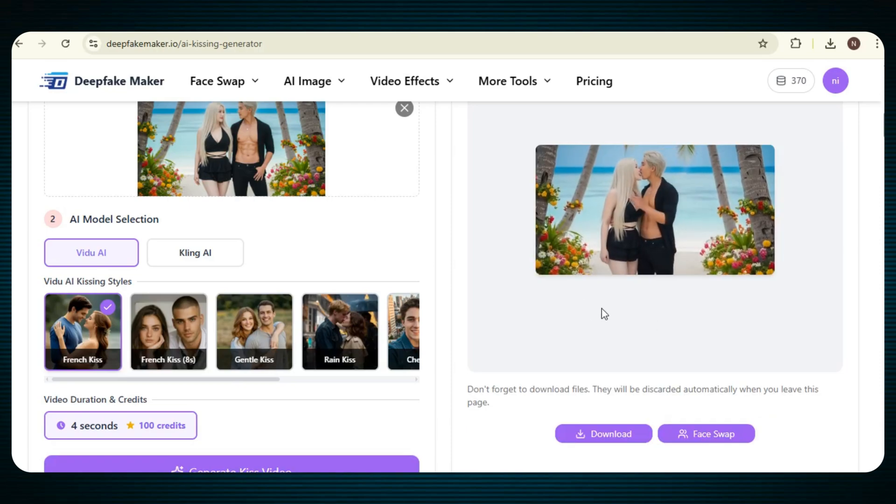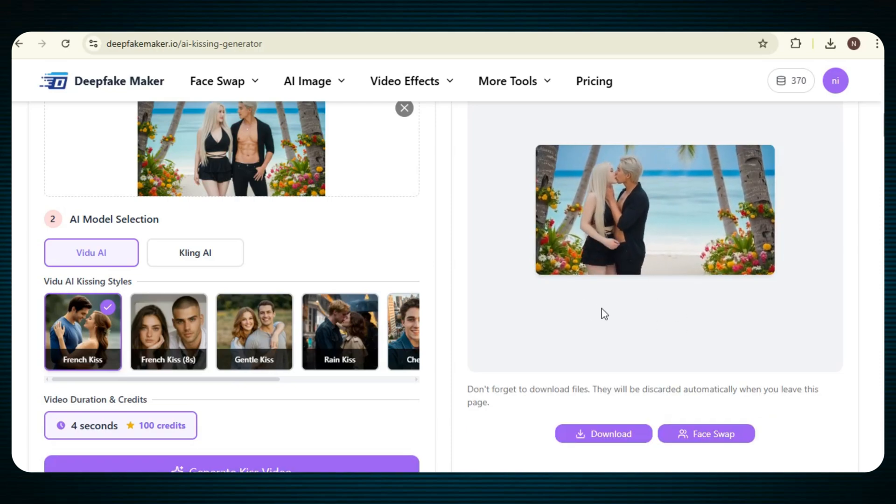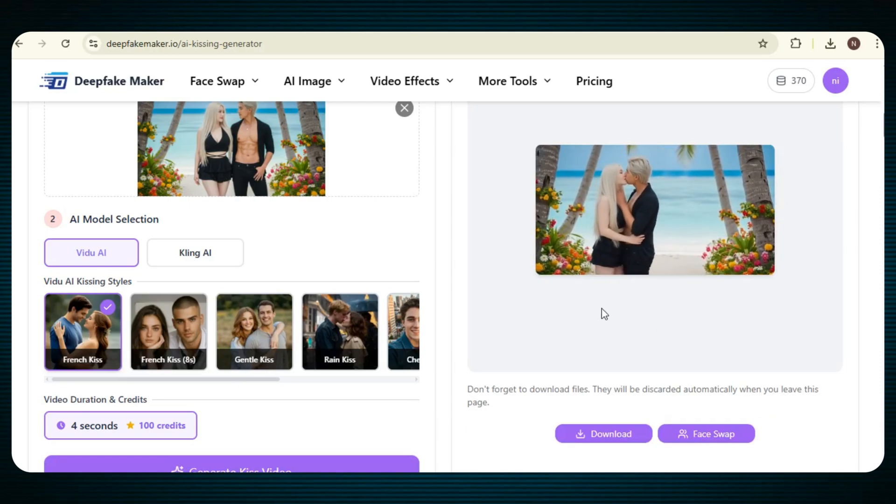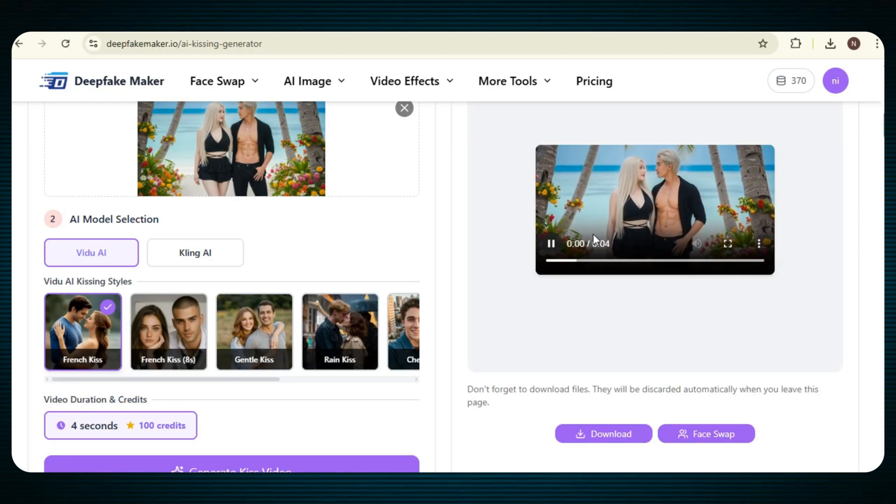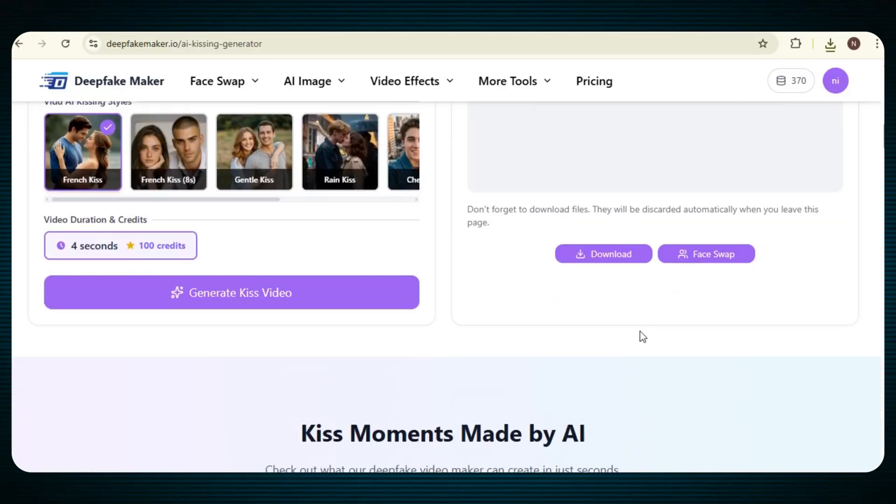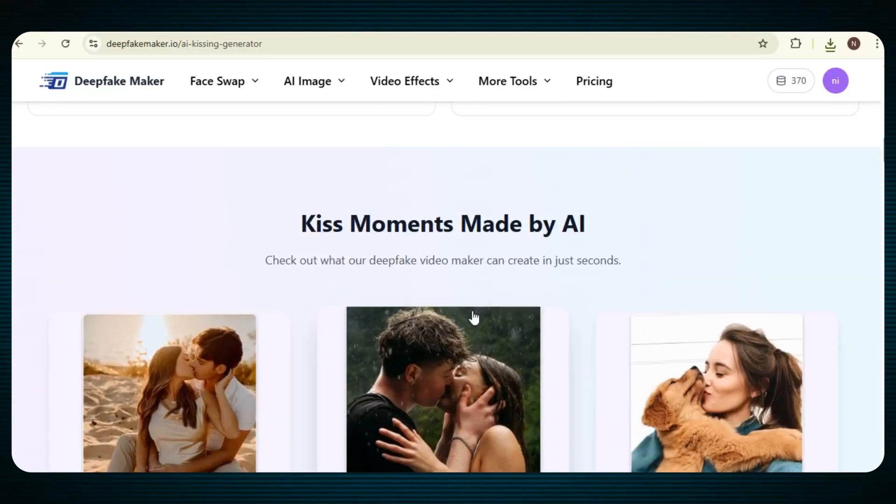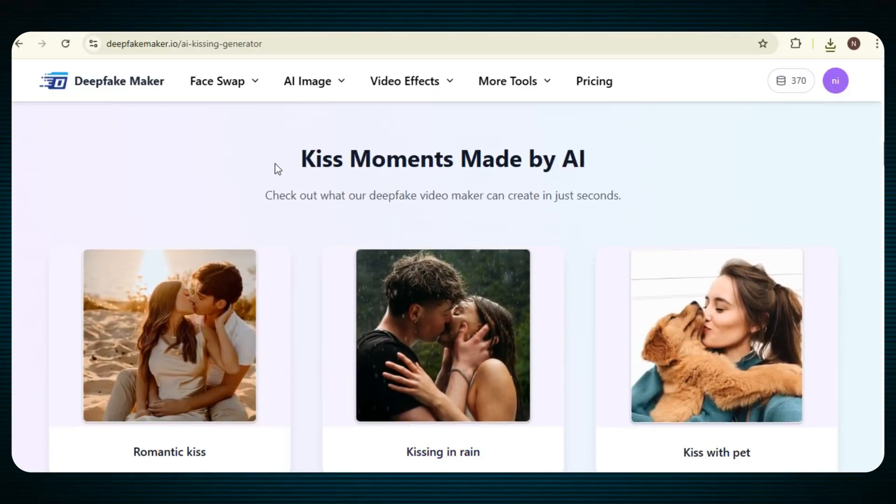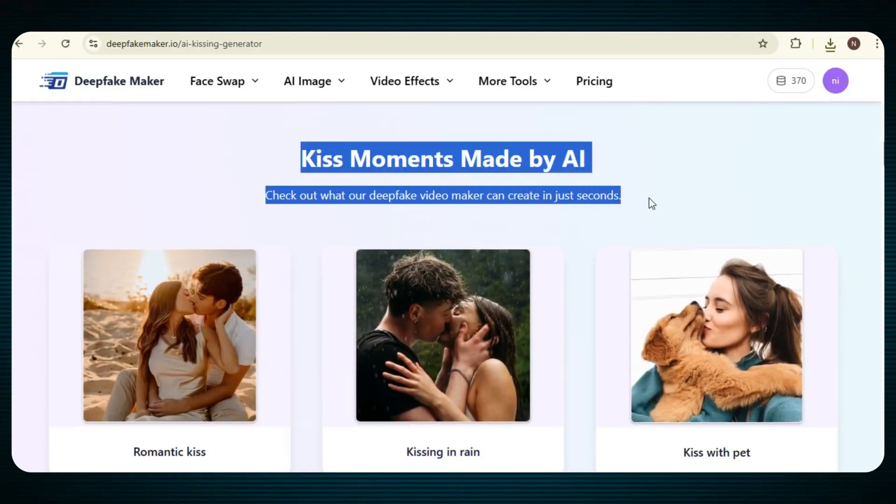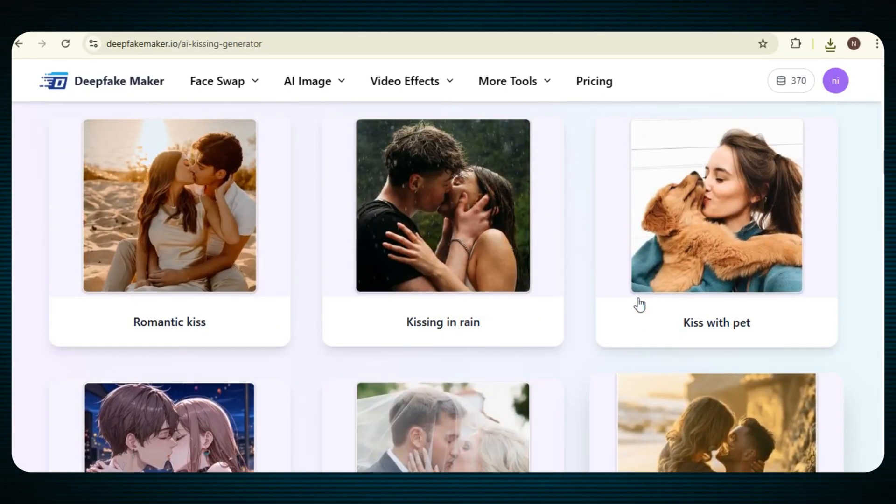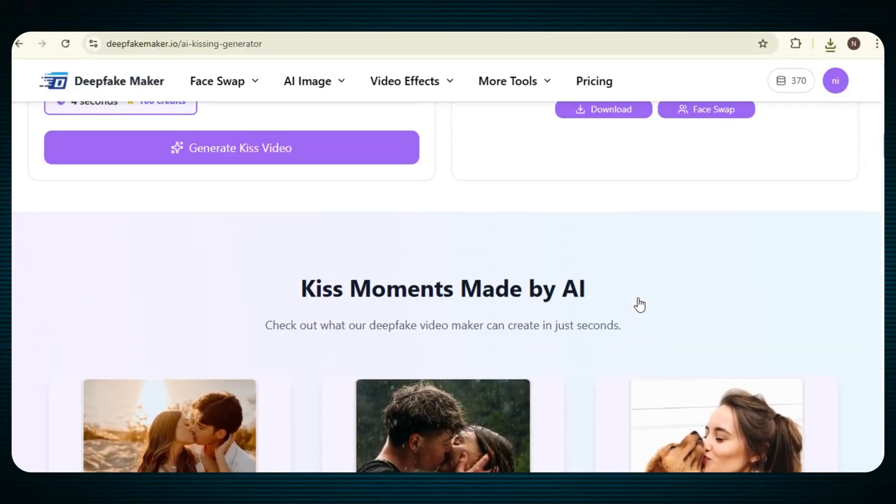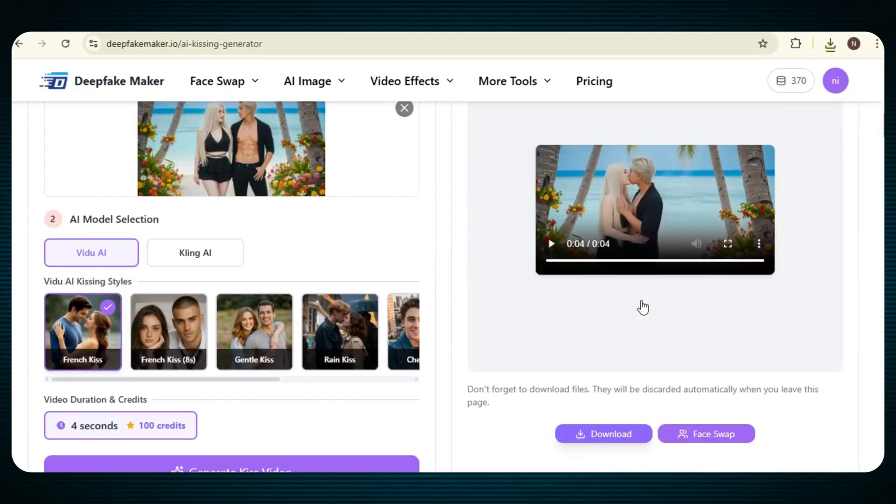Just look at the result, the quality is really high, there's no watermark at all, everything is smooth, and it looks very realistic. And if you scroll down, you will also see a lot of different kissing movements made by this tool. Okay, now let's try another video effect.